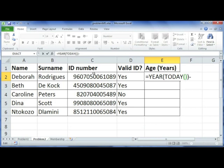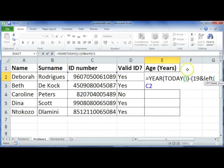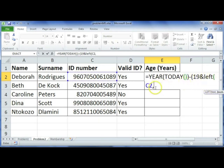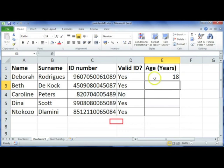We want to deduct 1996, but we only have '96' with no '19' prefix. So we tell the computer to take '19' and combine it with the first two characters of the ID number using: LEFT(C2, 2). This concatenates '19' with the two-digit year from the ID. If you've made a bracket mistake, say yes and it will fix it. The first person's age comes back as 18.